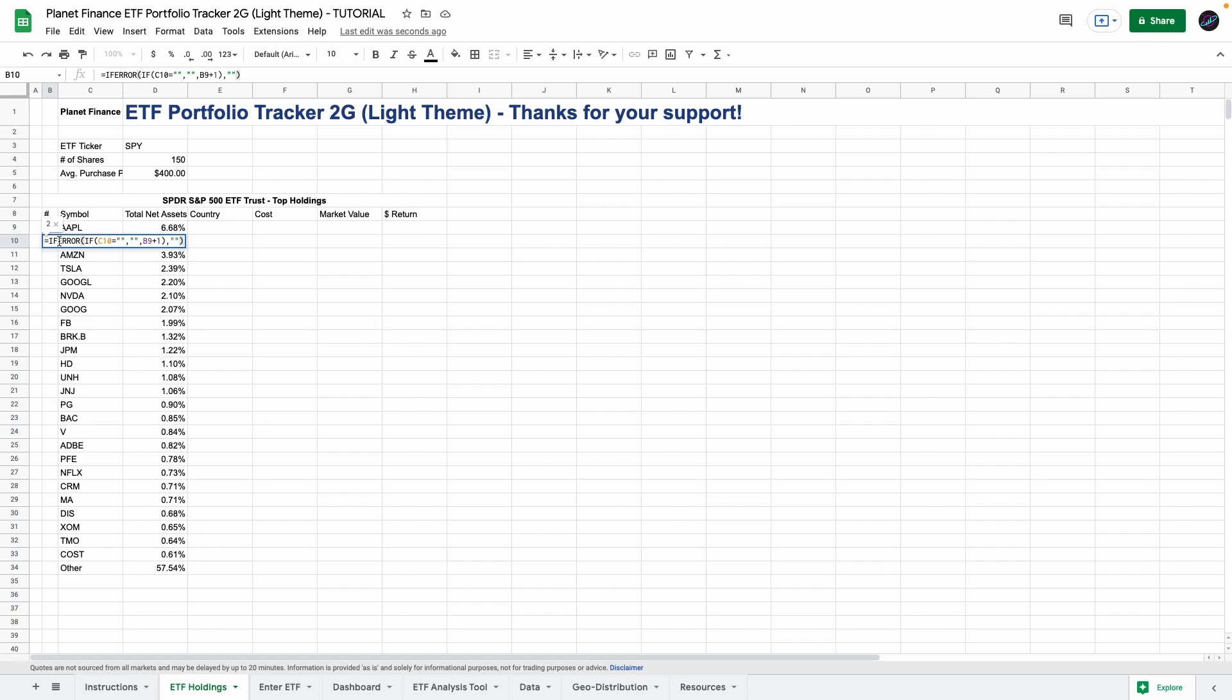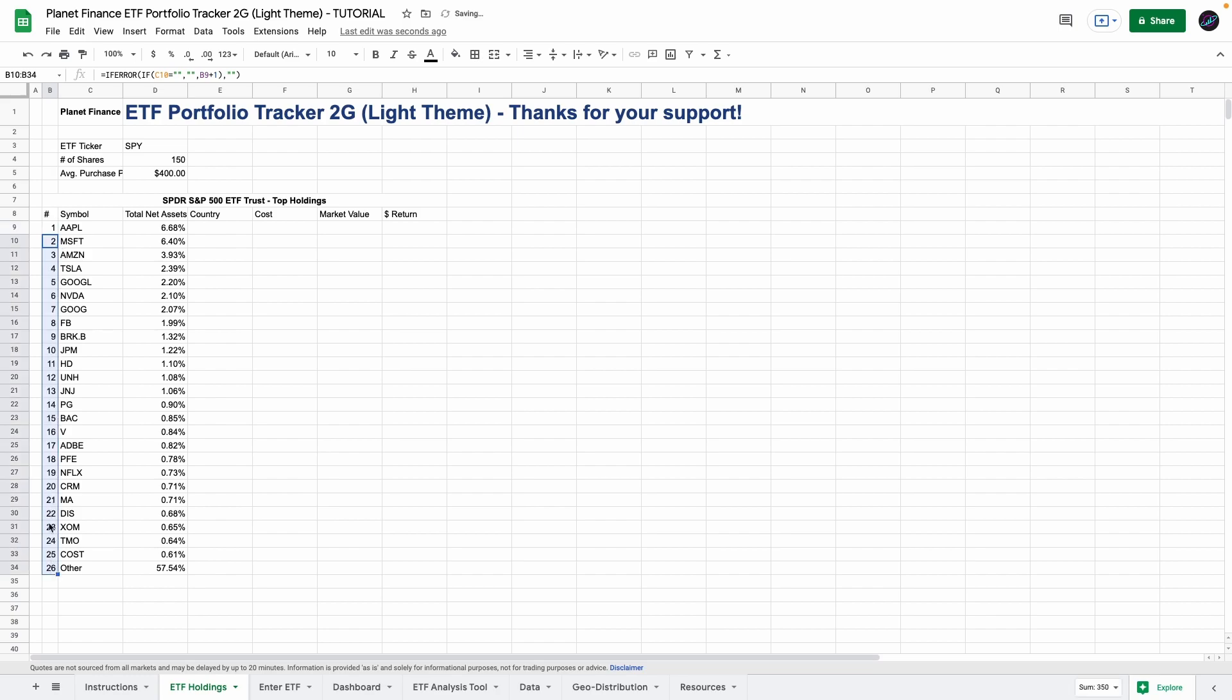These two formulas here is just to get the numbers so this one is holding number 1 and then holding number 2 and then you can drag this one down so that we get all the other holdings. So in total 25 and then the 26th one is the other.